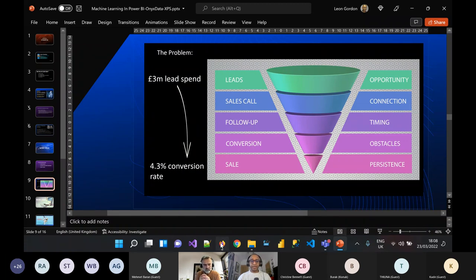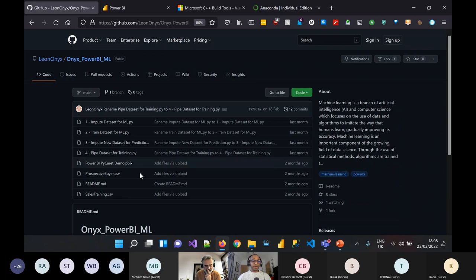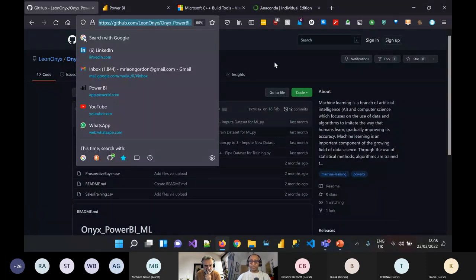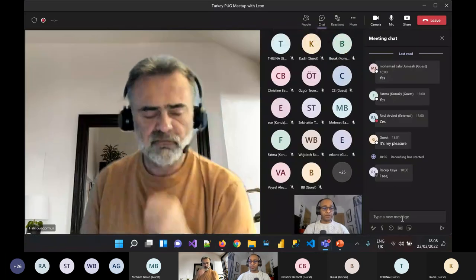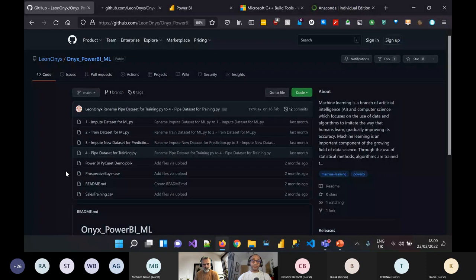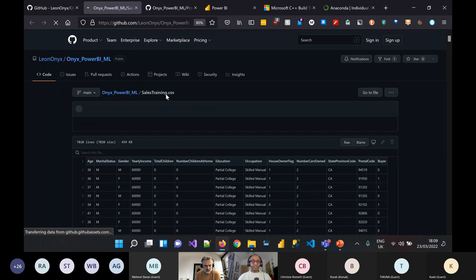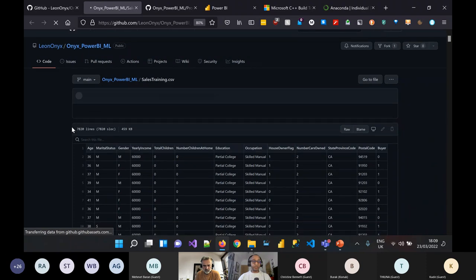Let's jump into our first demo. What we currently have is the GitHub repo — I'll pop this into the chat for anyone that wants to follow along. We have two CSV files: one being our sales training data, which we are going to use to train our model, and the other being our prospective buyer CSV, which is our leads. Let's take a look at the underlying data. First, we have the sales training CSV — this is the dataset we're going to use to train our machine learning model.